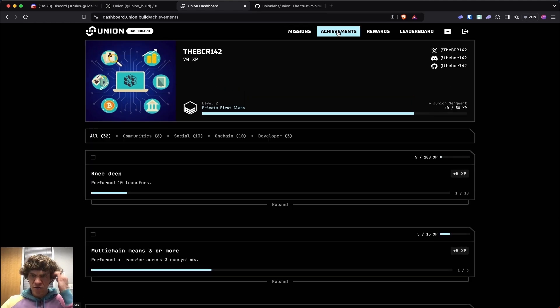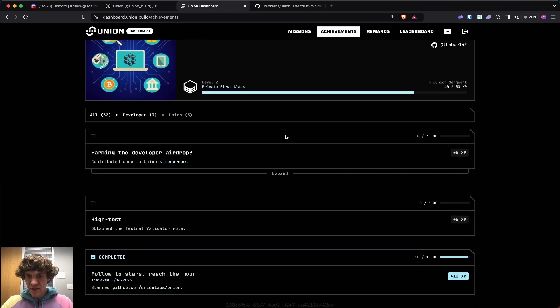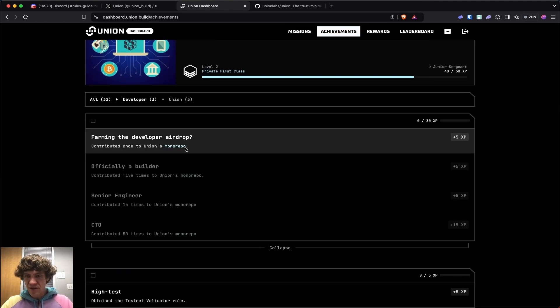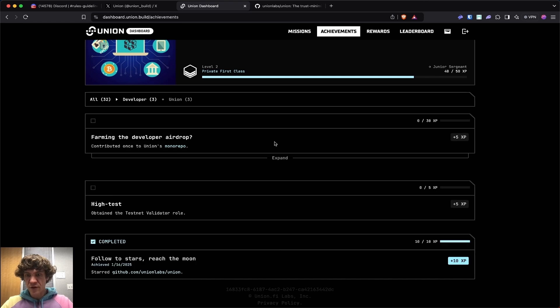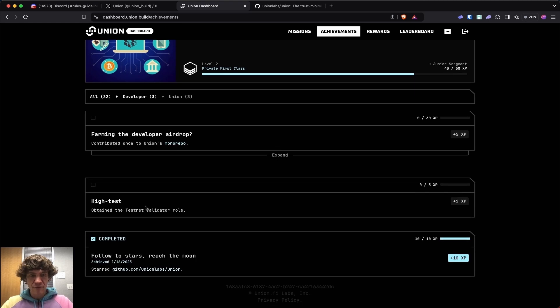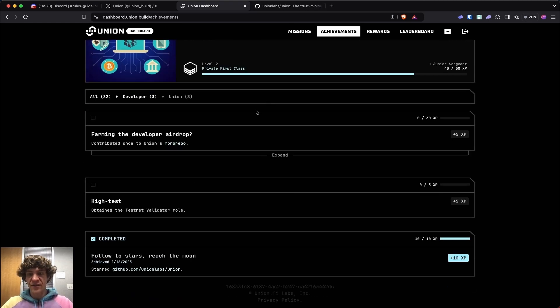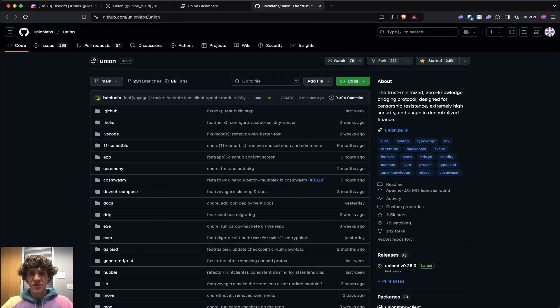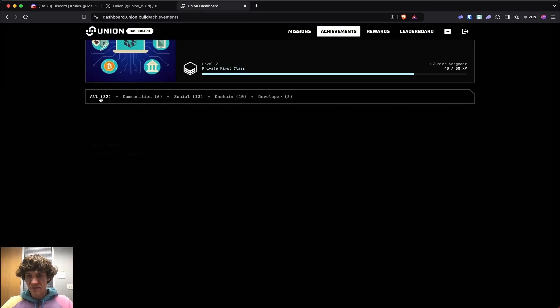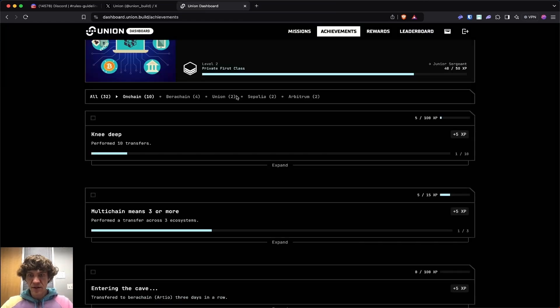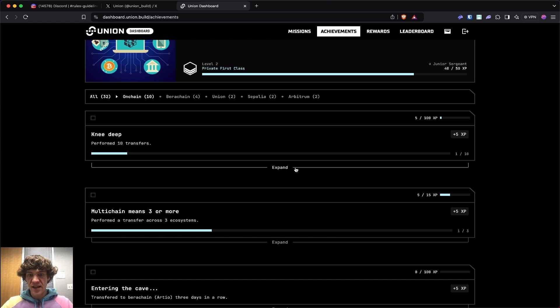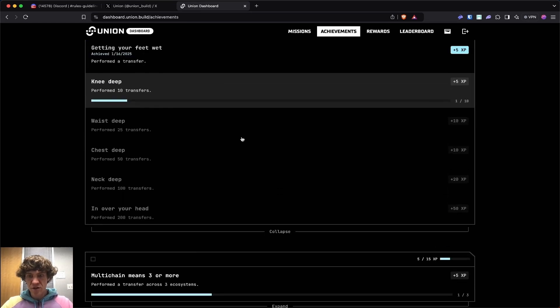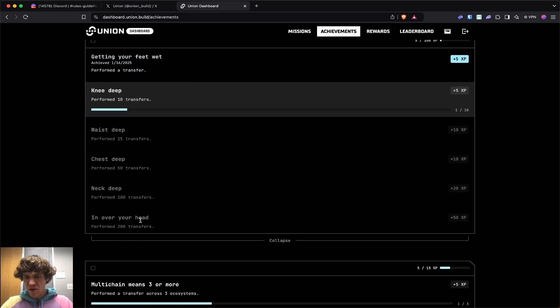Now let's go to achievements. The developer, so you can do contributions. If you're a developer, if you're a validator, this one starred. It's just clicking on that link right here and then starring this. See developer. Now let's go to on chain. Let's see here. There's quite a bit.